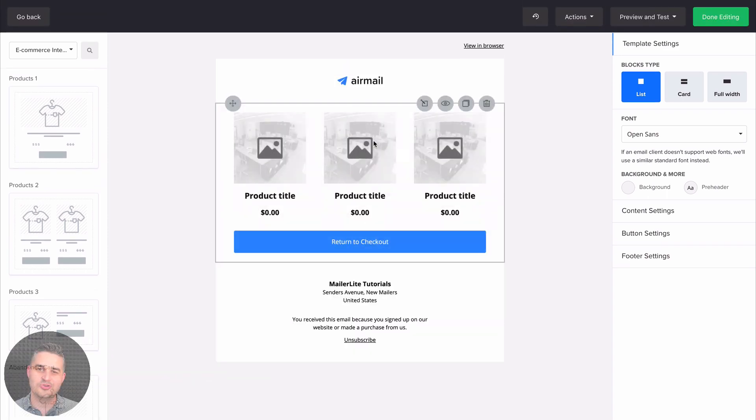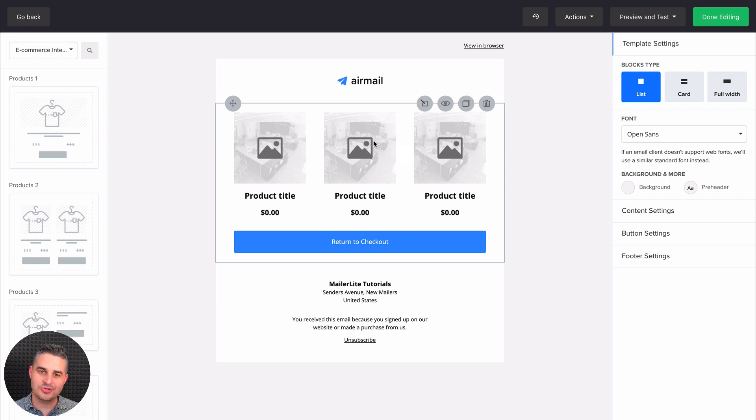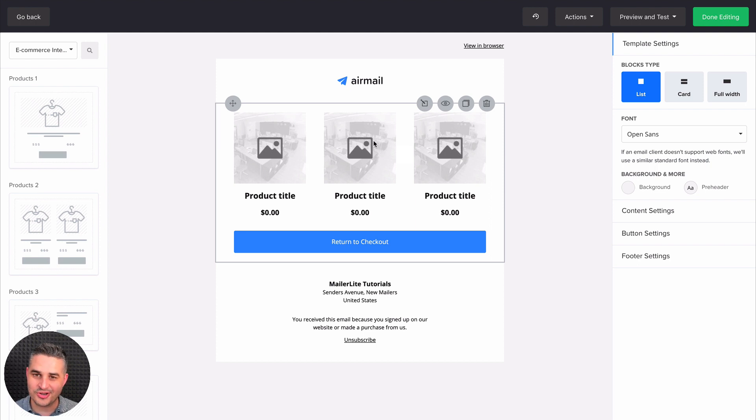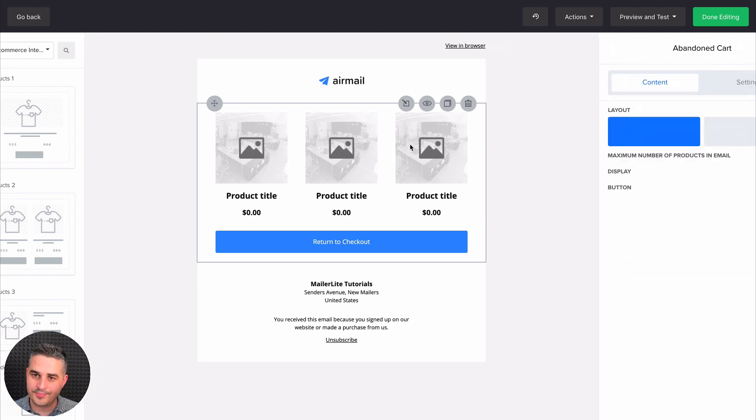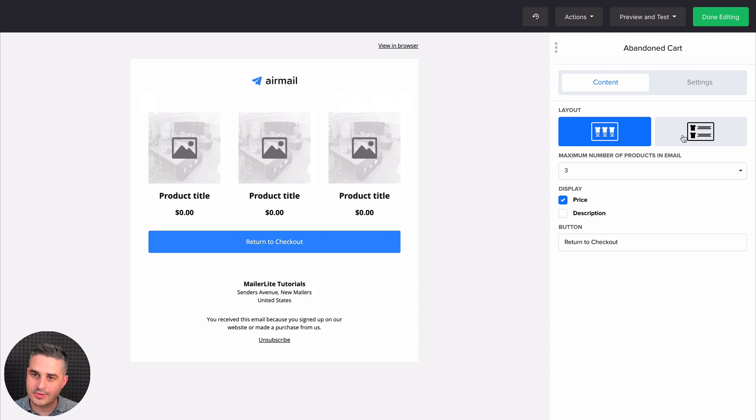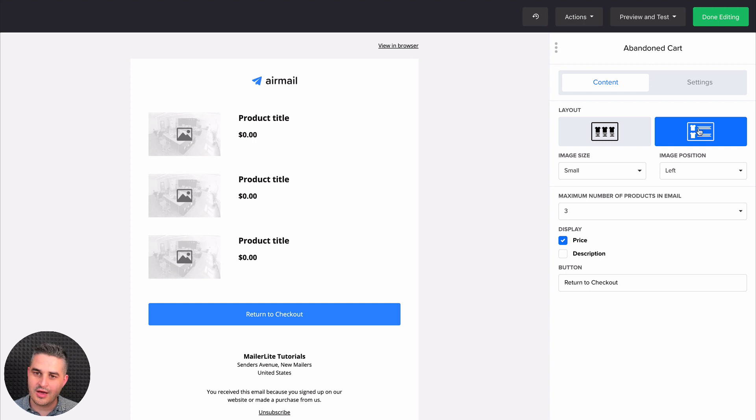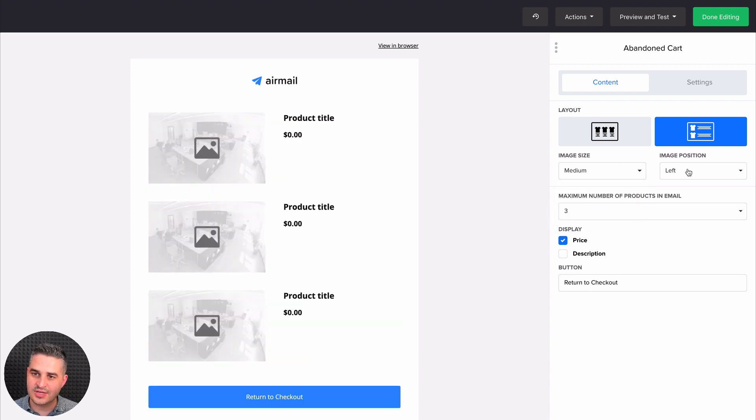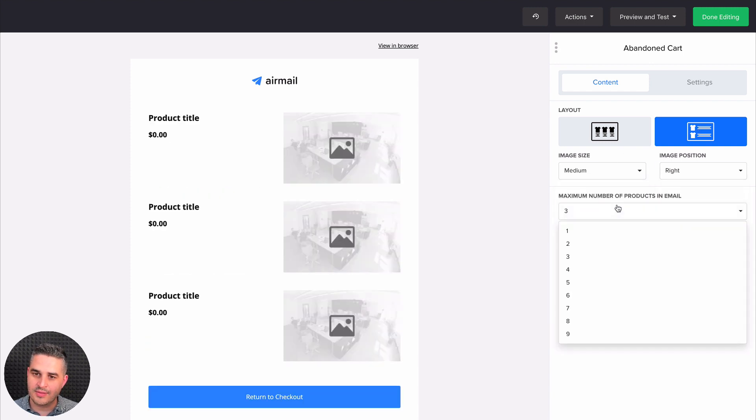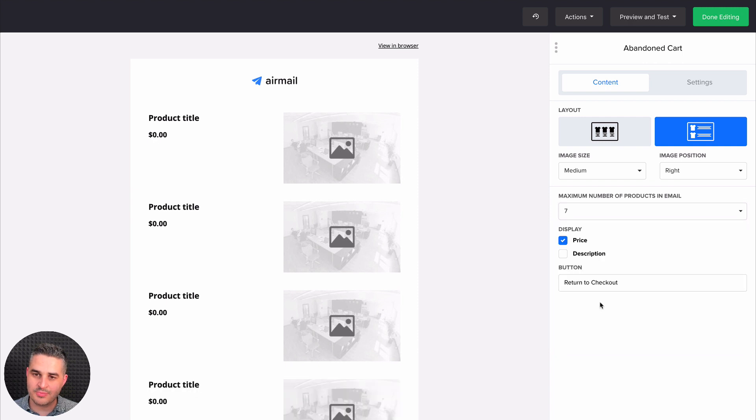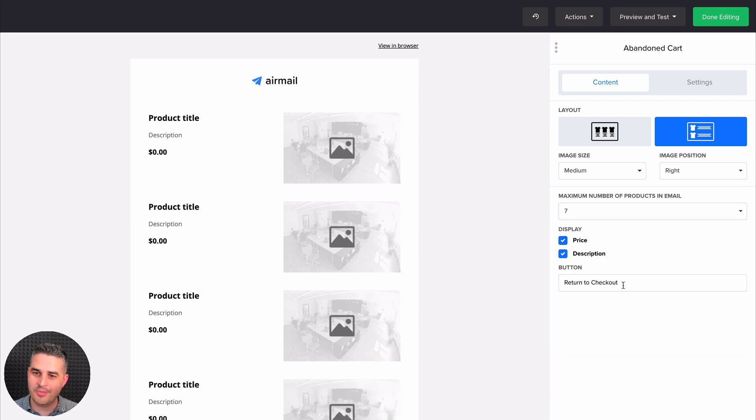Now after two hours go by, your shoppers will get this email with the products from their cart, just as a reminder. And you have some settings here. You can change the appearance. You can have a list instead of having the products from left to right. Other settings like image size, the position, the amount of products, the maximum amount of products, have a description here.